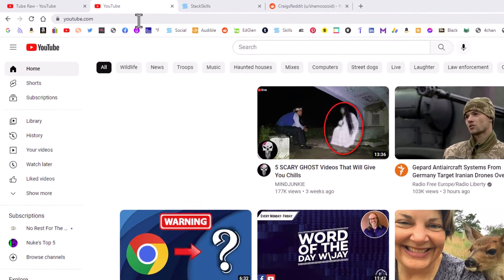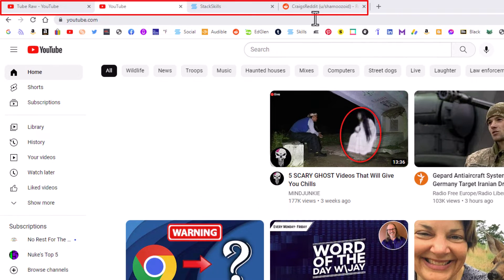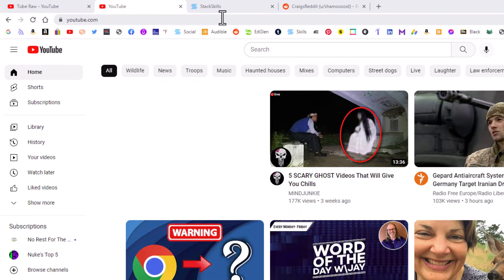I have up here at the top, you can see I have four browser tabs here. I have four websites opened on my browser.